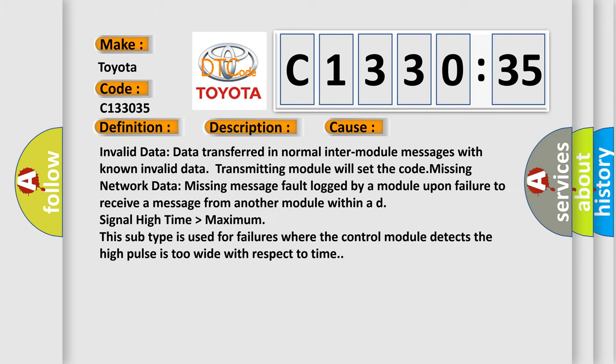This diagnostic error occurs most often in these cases: Invalid data - data transferred in normal inter-module messages with known invalid data, transmitting module will set the code. Missing network data - missing message fault logged by a module upon failure to receive a message from another module within a defined signal high time, higher than maximum. This subtype is used for failures where the control module detects the high pulse is too wide with respect to time.